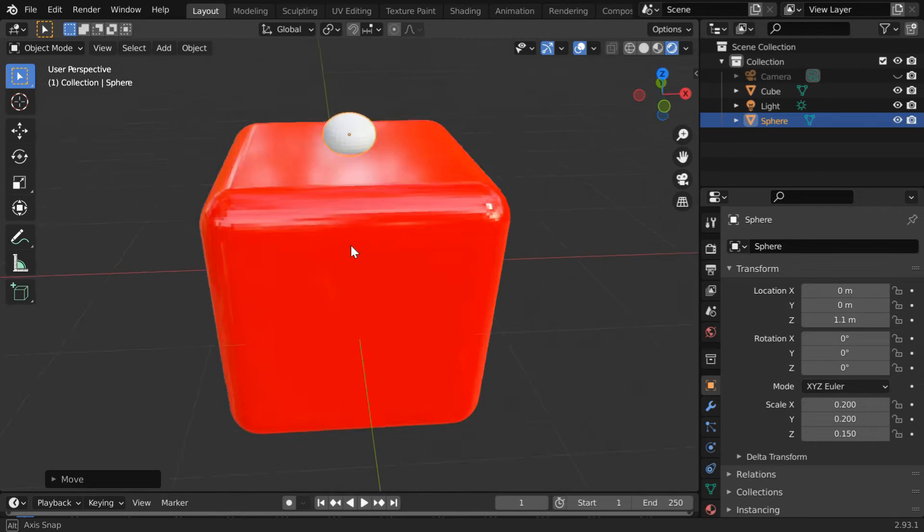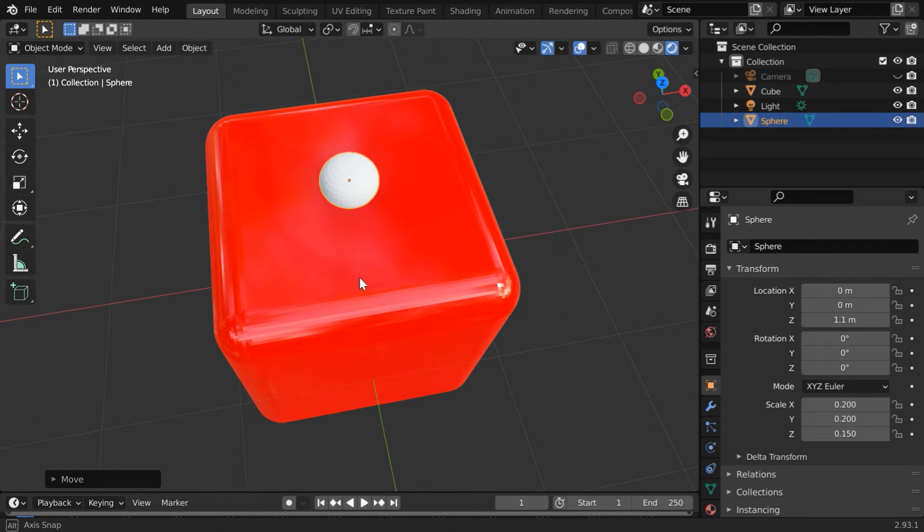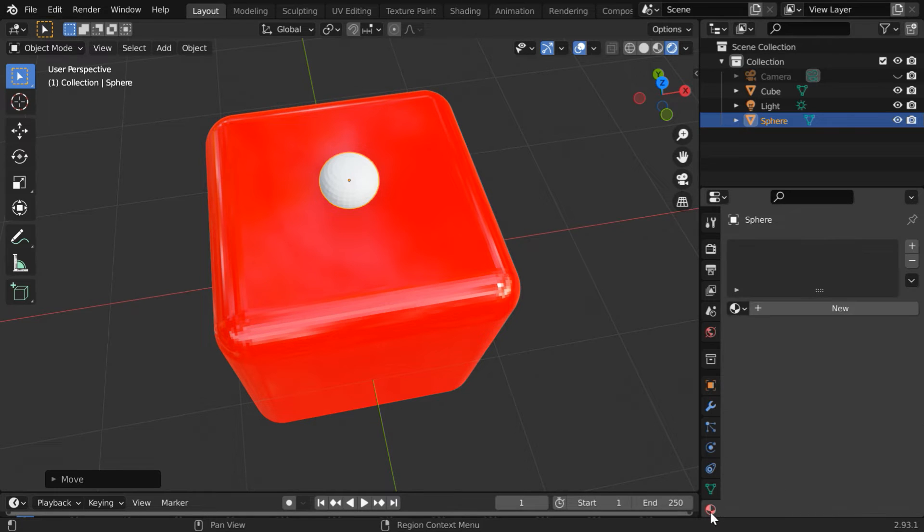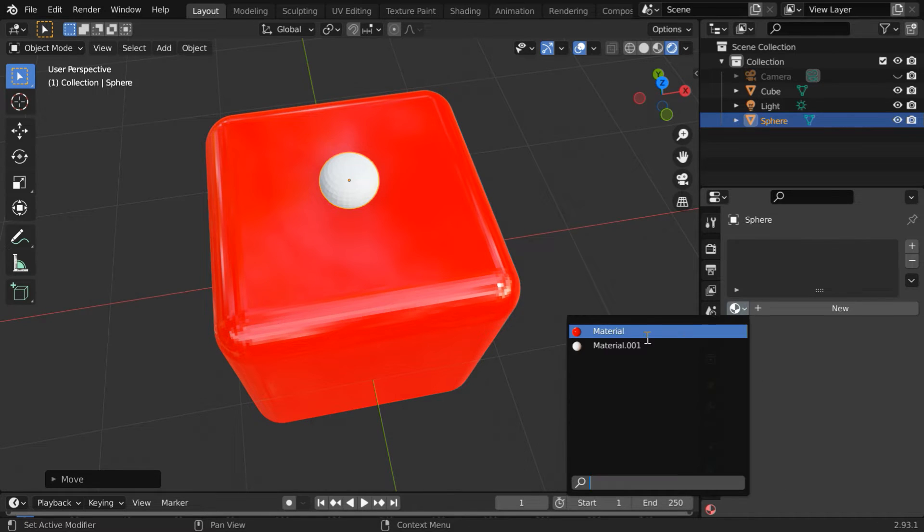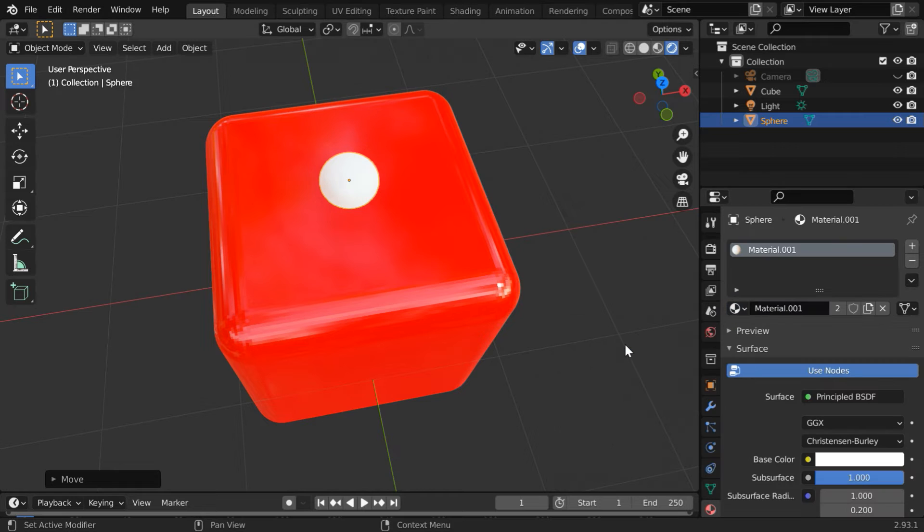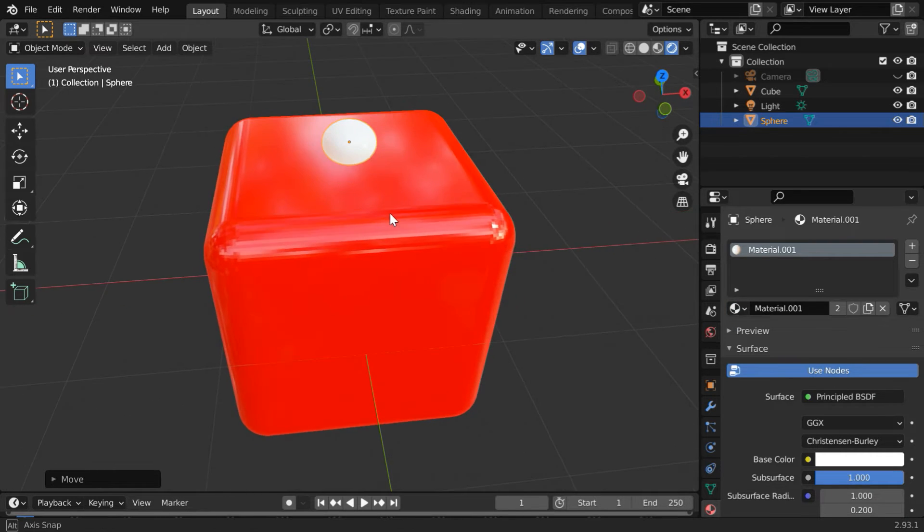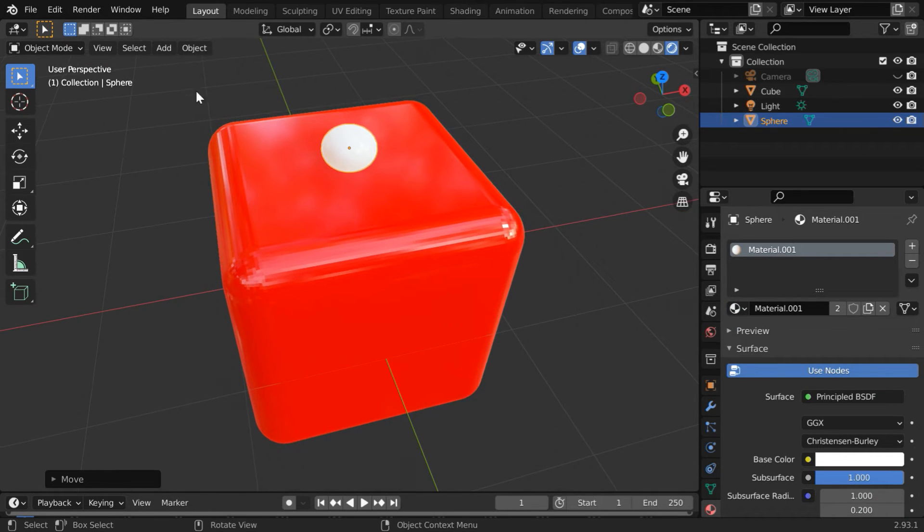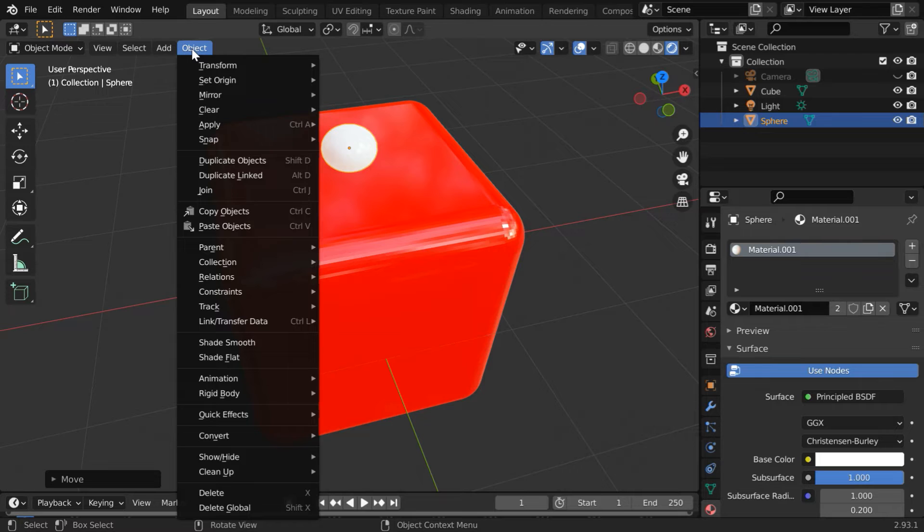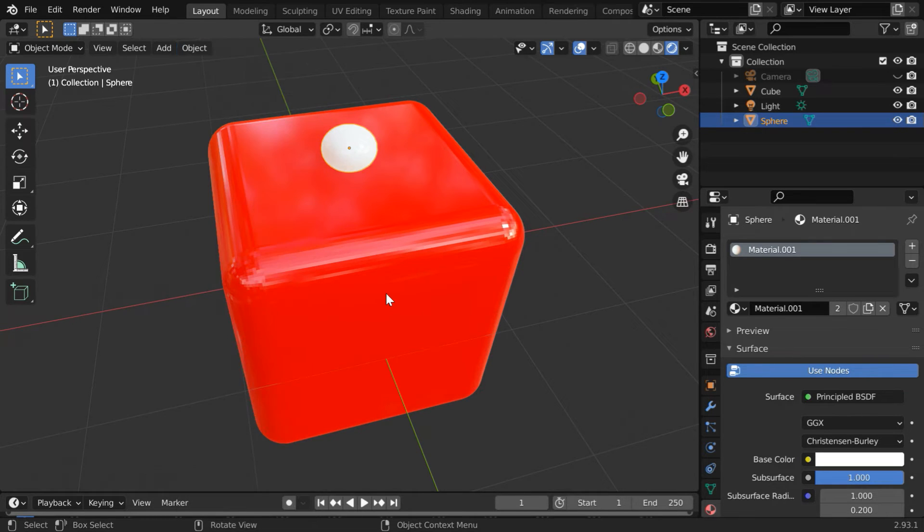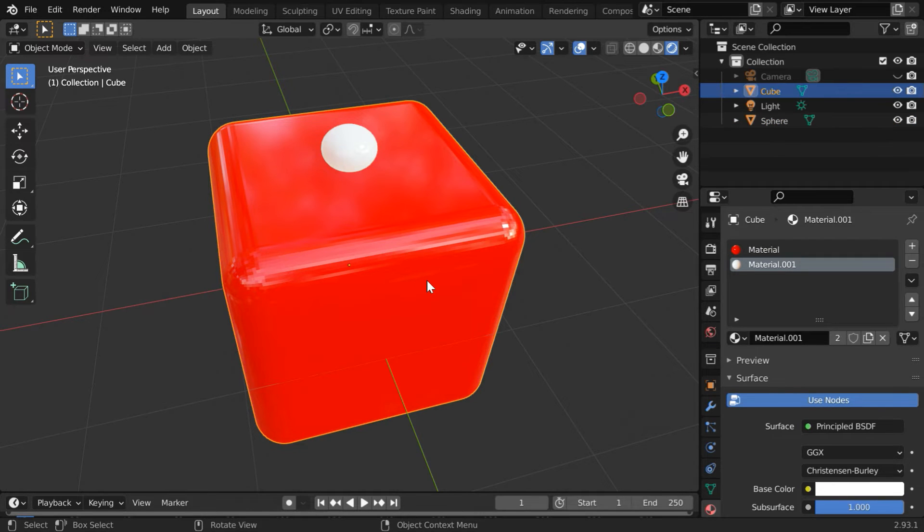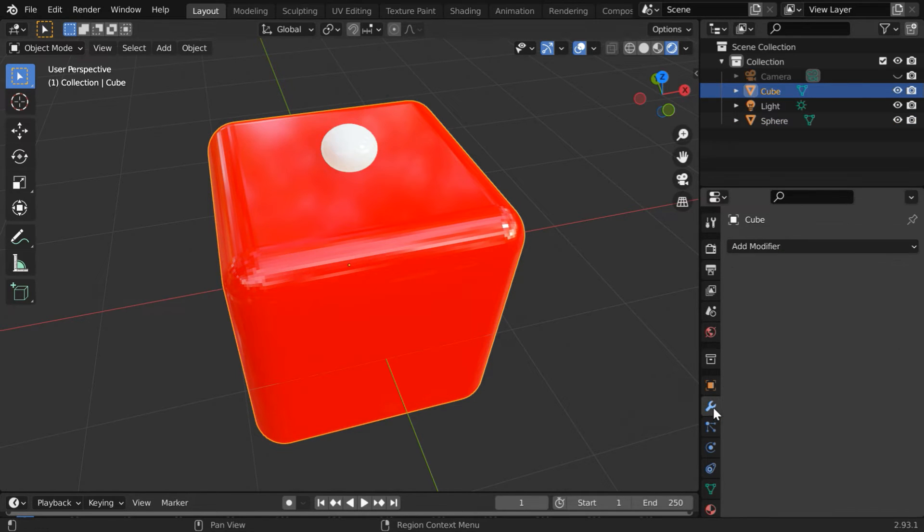Next select the UV sphere and go to the materials tab. From this dropdown select the white material we created earlier. This step is very important for an accurate result. Also go to the object menu and select the shade smooth option for the sphere. Now for the final step select the cube and go to the modifiers tab.